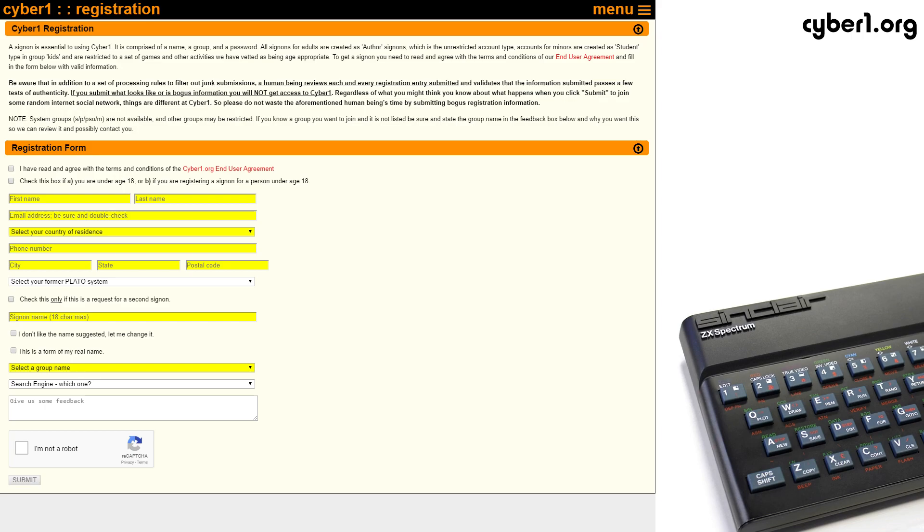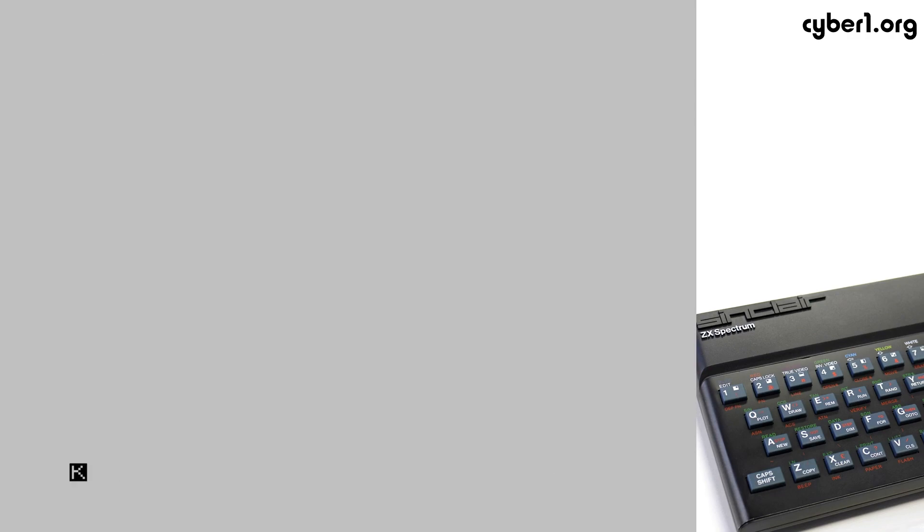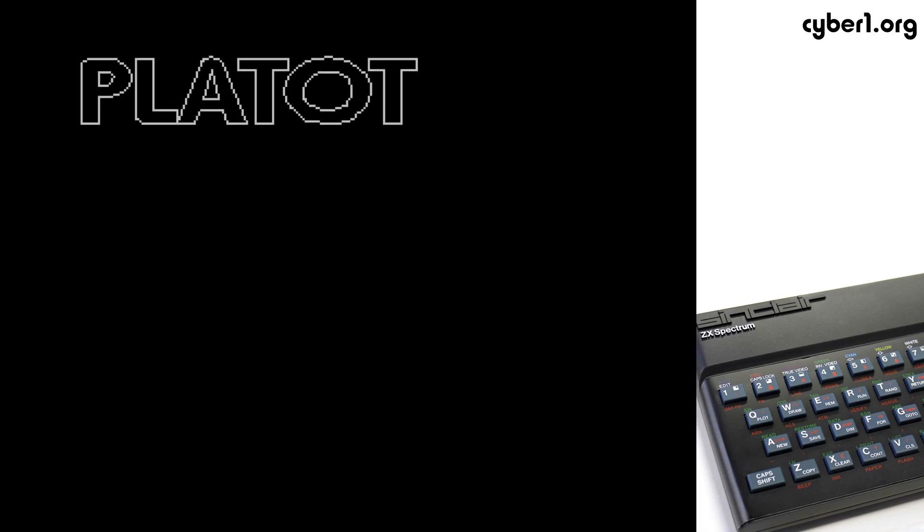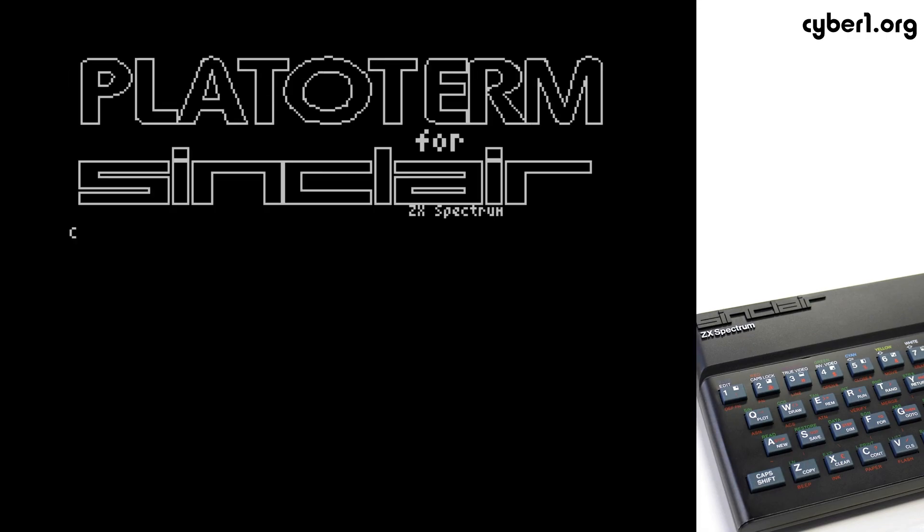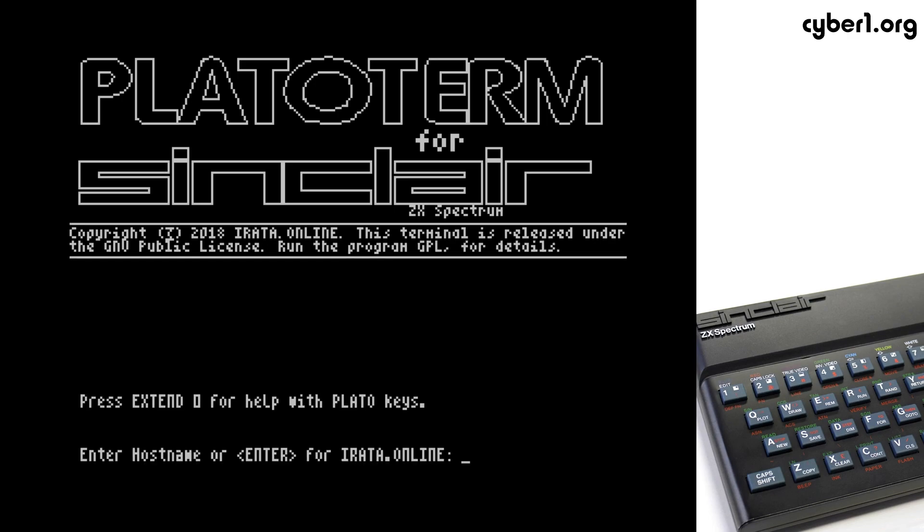So let's go ahead and do that. We go ahead and reset our Spectrum real quick and reload PlatoTerm. And again, instead of pressing Enter this time, we're going to enter in the host name for CyberOne.org.